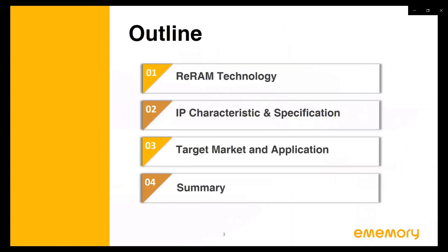I will separate today's talk into four parts. The first is the introduction of RRAM technology, covering cell architecture, process, and operation. Afterwards, I will talk about our IP characteristics, specification, and provide a comparison from both the process and specification point of view. In the third session, I will share the target marketing of RRAM and our IP development status. Finally, I will summarize today's webinar.